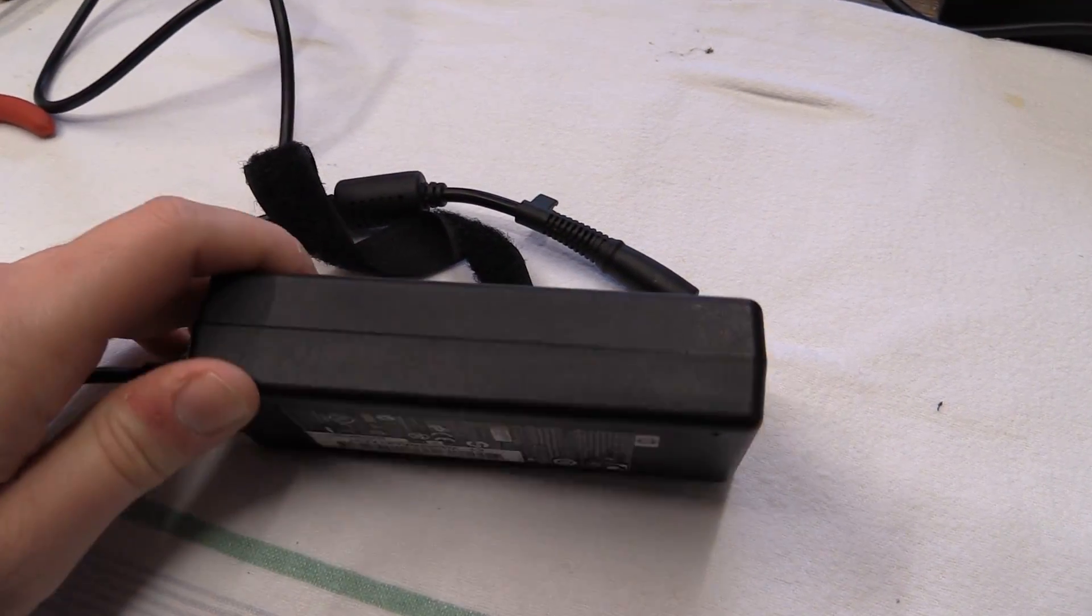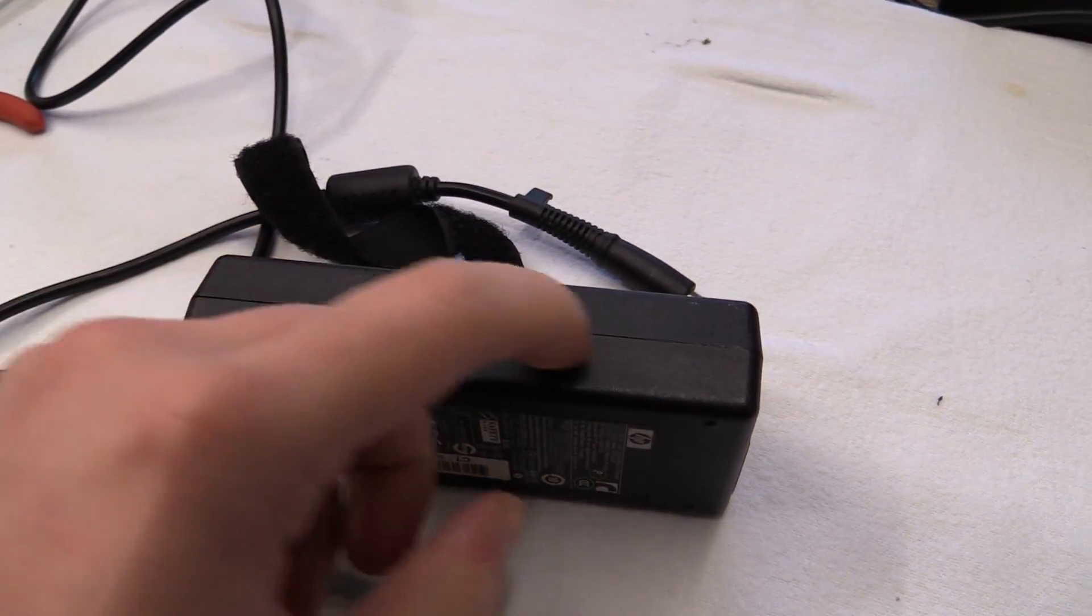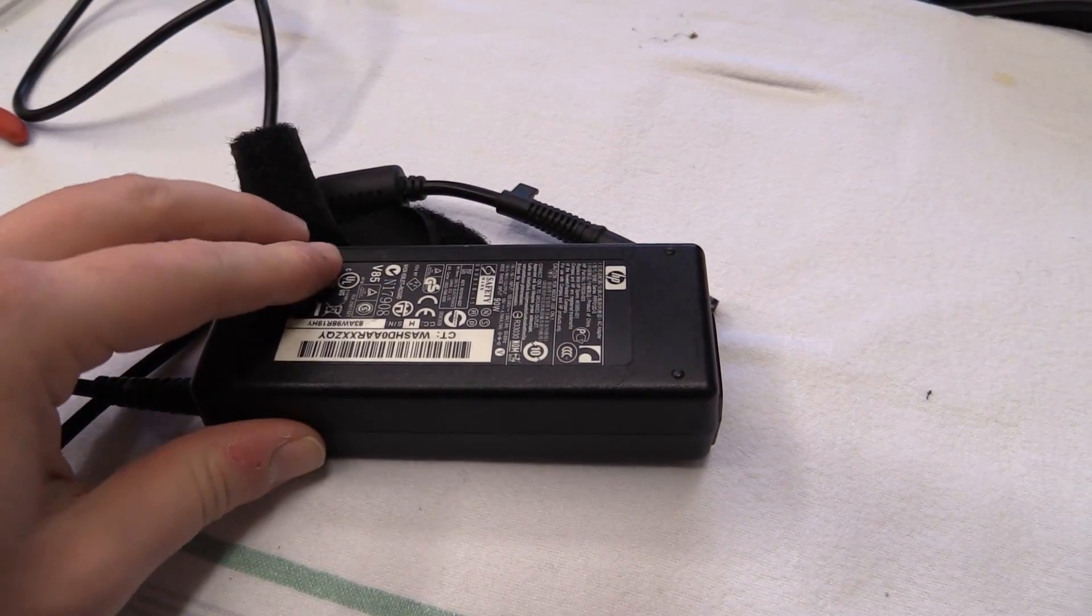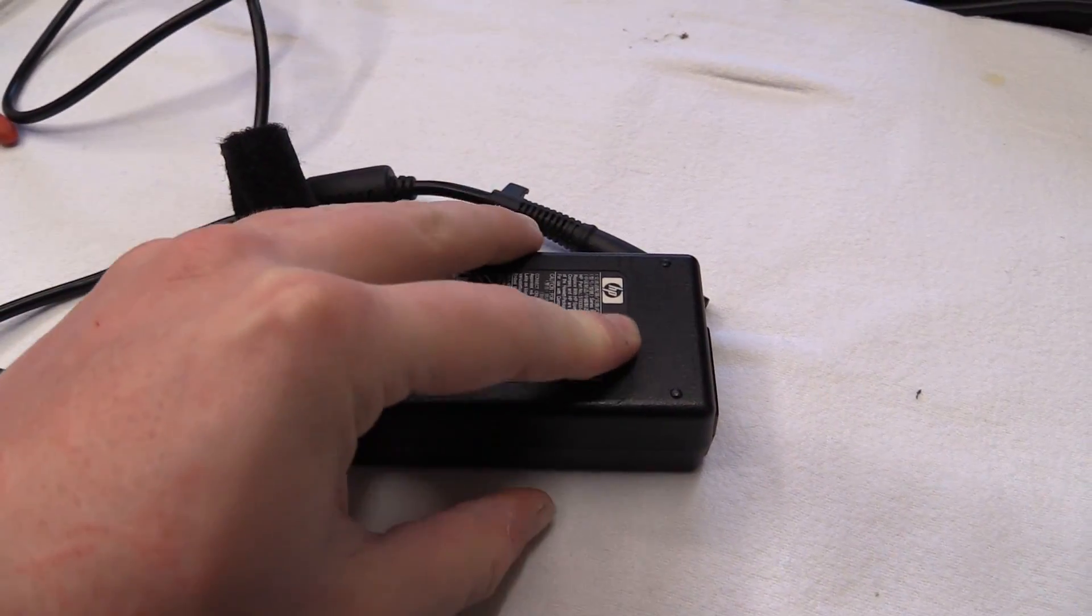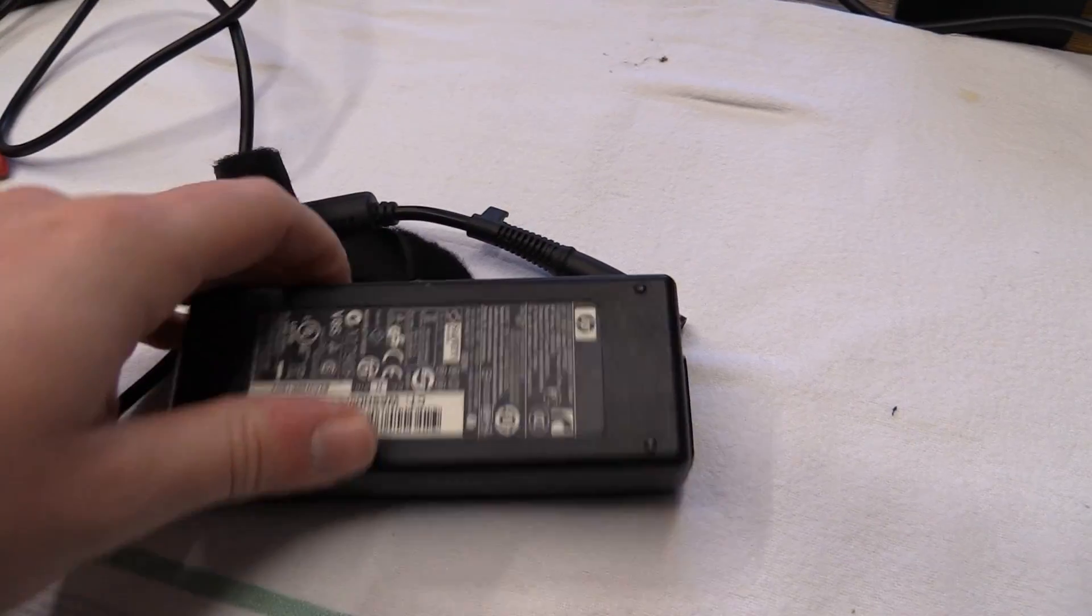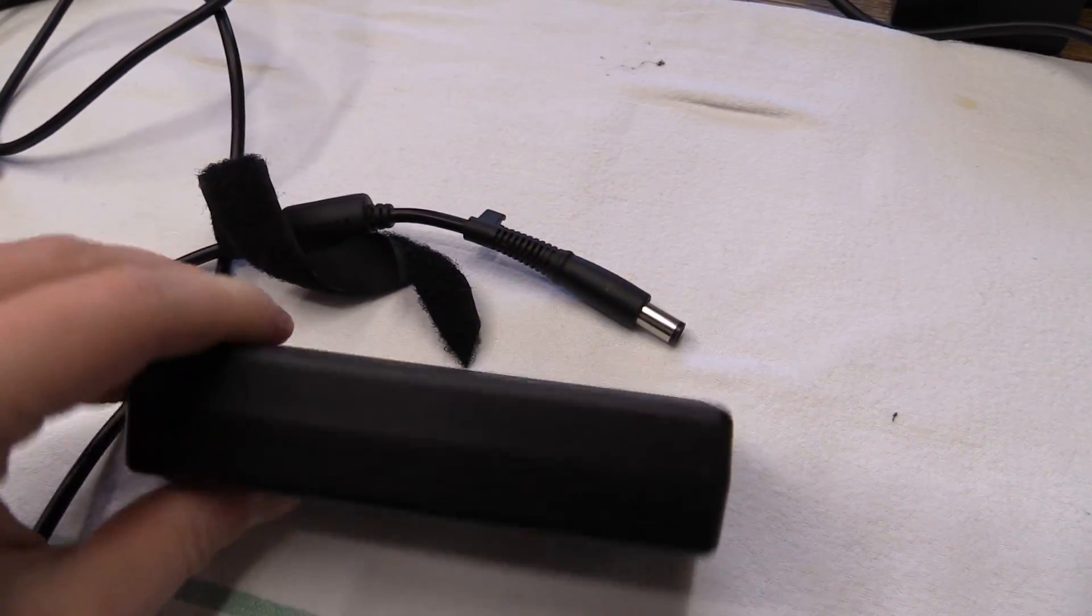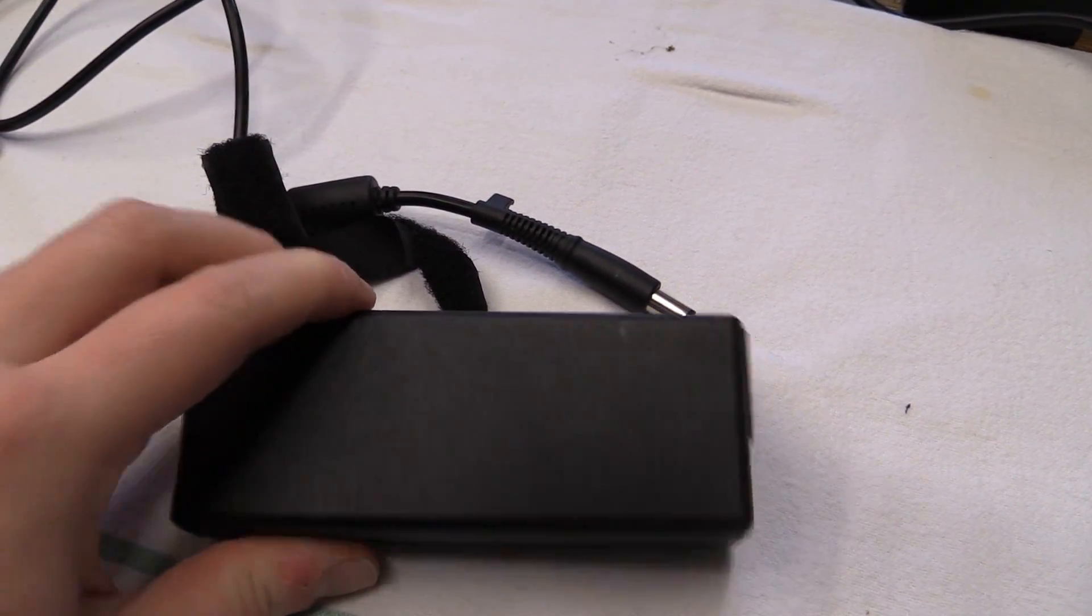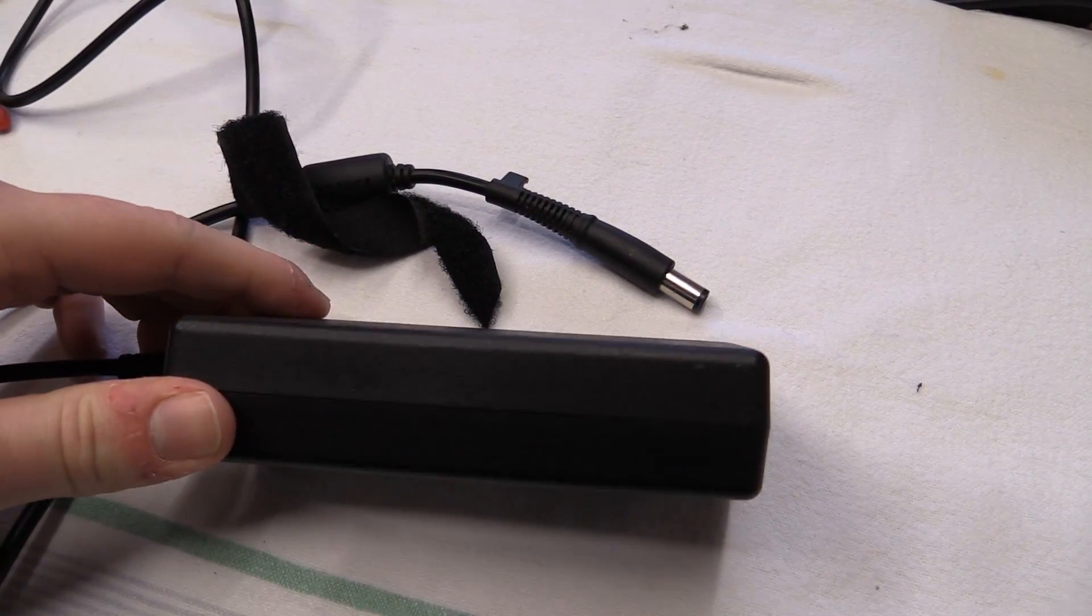So let me go ahead and try to open this up. Of course HP does not give you an easy way in. There are no screws under this label. You will have to cut this open. So let's see if I can get that done.